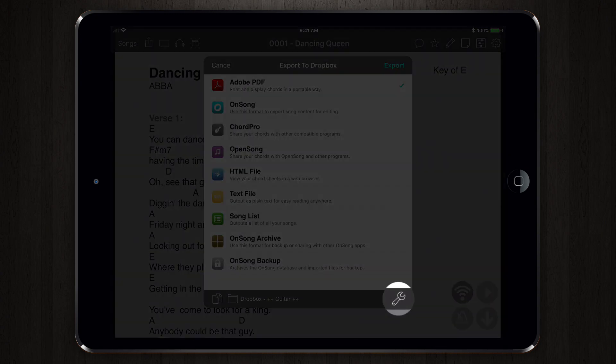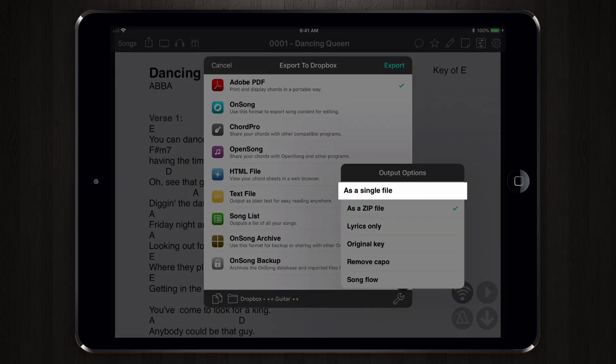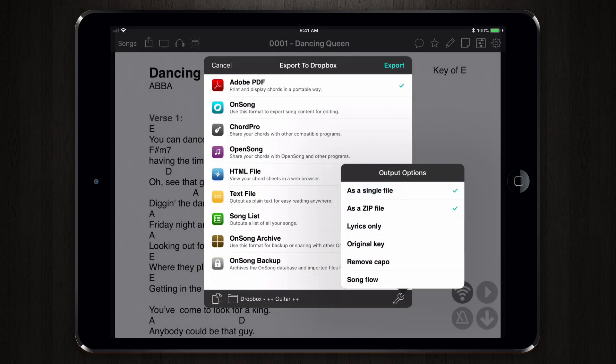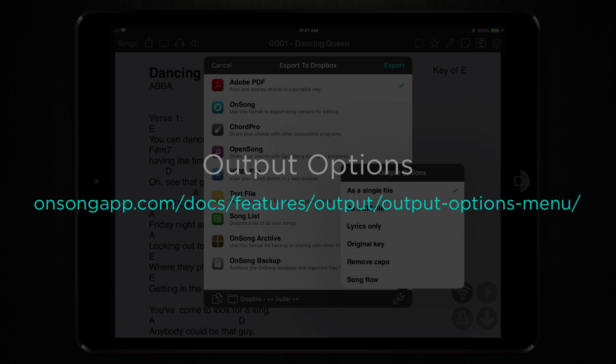On the lower right is a wrench icon. Tapping on this will show the Output Options menu. This lets you change how the file is exported. For instance, if you had selected a set to export, each song would be exported as an individual PDF file. If you turn on the As a Single File option, OnSong will create one PDF with songs on multiple pages. You can learn about each output option at onsongapp.com/docs/features/output/output-options-menu.